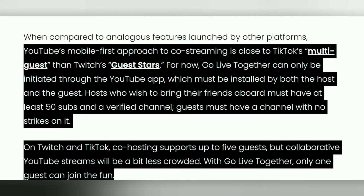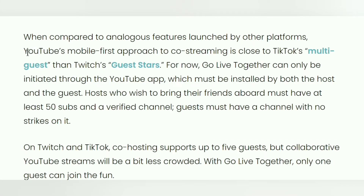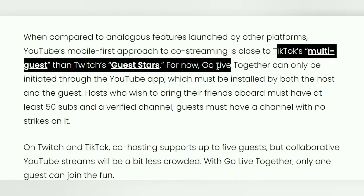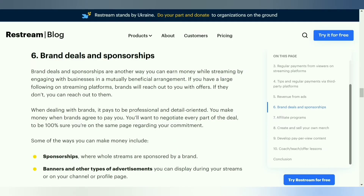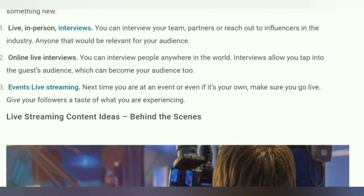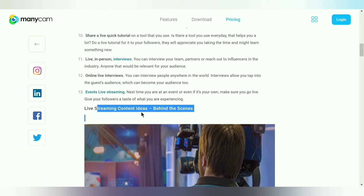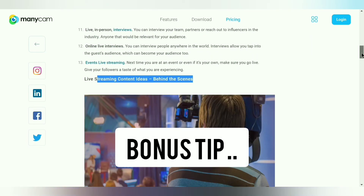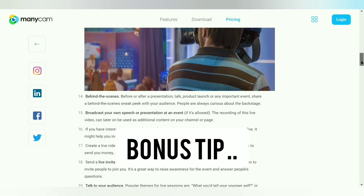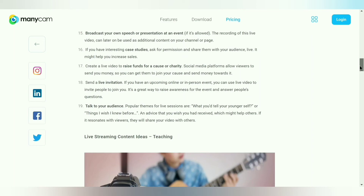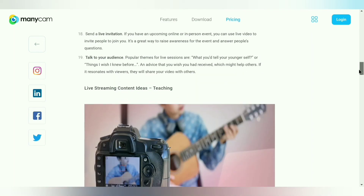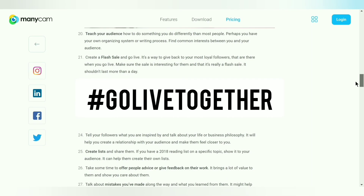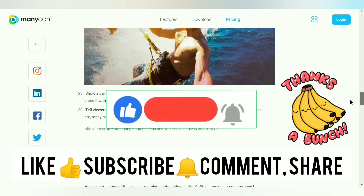TikTok and Twitch have recently launched their own co-streaming features. TikTok rolled out a feature called Multi-Guest that allows up to five other people, and Twitch launched a Guests feature that lets streamers pull other creators and fans into their streams for a talk show-like experience, allowing up to five speakers at once. As a bonus tip, if you want YouTube to join in and watch, put hashtag #GoLiveTogether in the description of your streams.